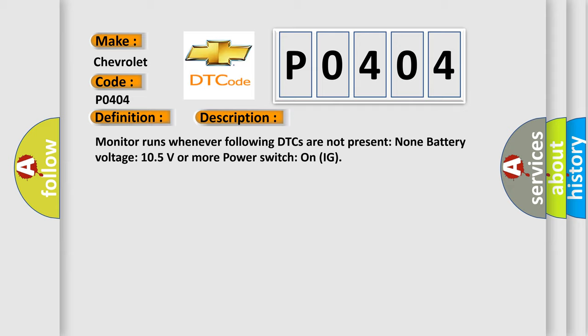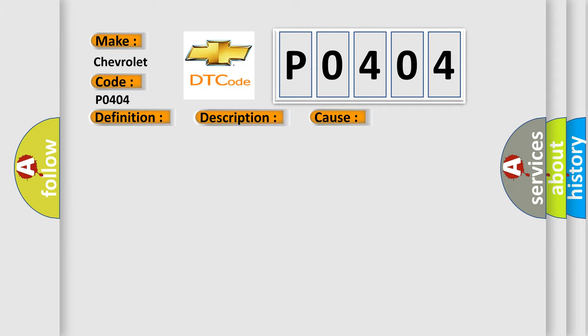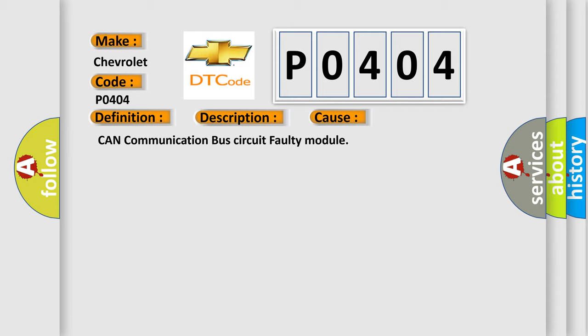This diagnostic error occurs most often in these cases: CAN communication bus circuit faulty module.